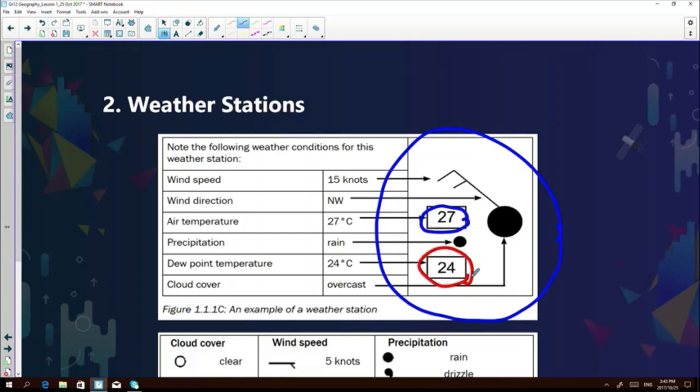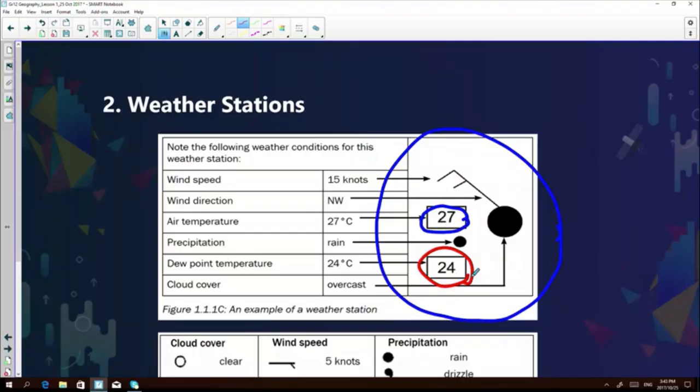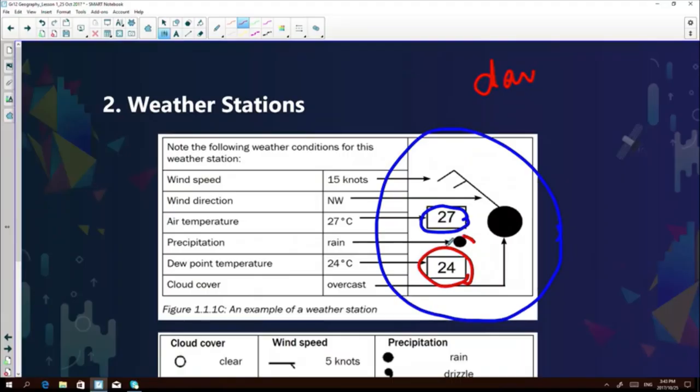Grade 12s, some of you make the mistake of seeing the dew point temperature as the minimum temperature. Keep in mind: dew point temperature is where condensation takes place. Condensation is when water that has been evaporated turns back into a liquid. Precipitation is any form of water that falls to the surface — in this case, rain.